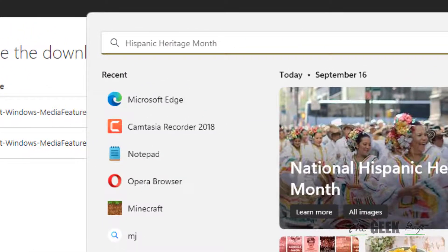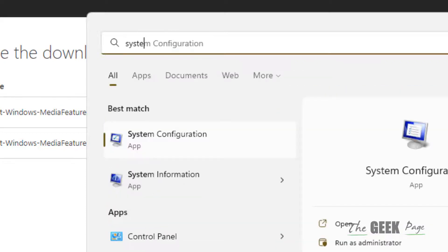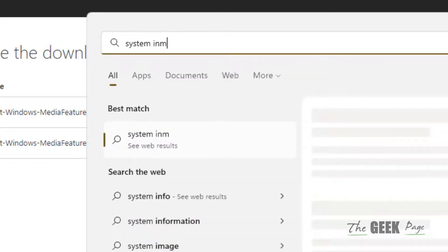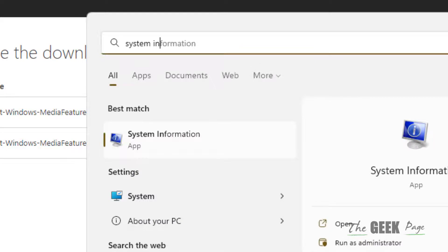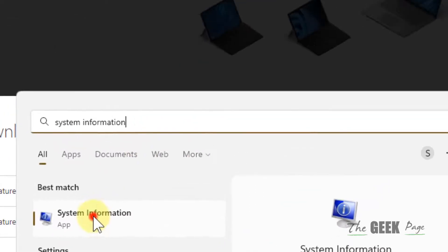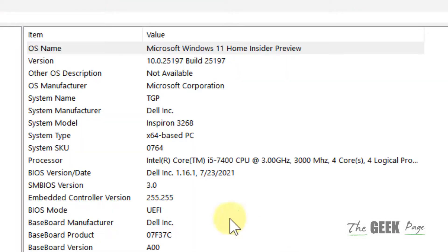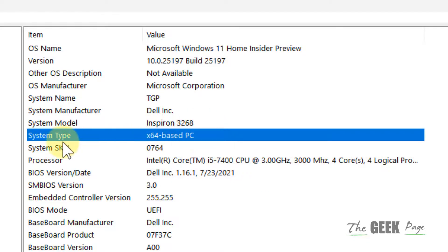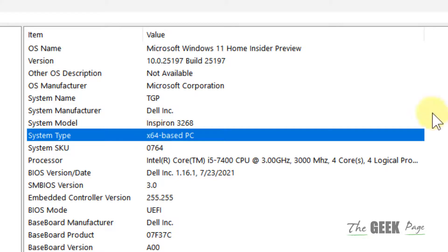Search 'System Information' in the search box, click on it and it will tell you your system type. If your system type is x64, choose 64-bit PC. If it is not x64, choose the other one.